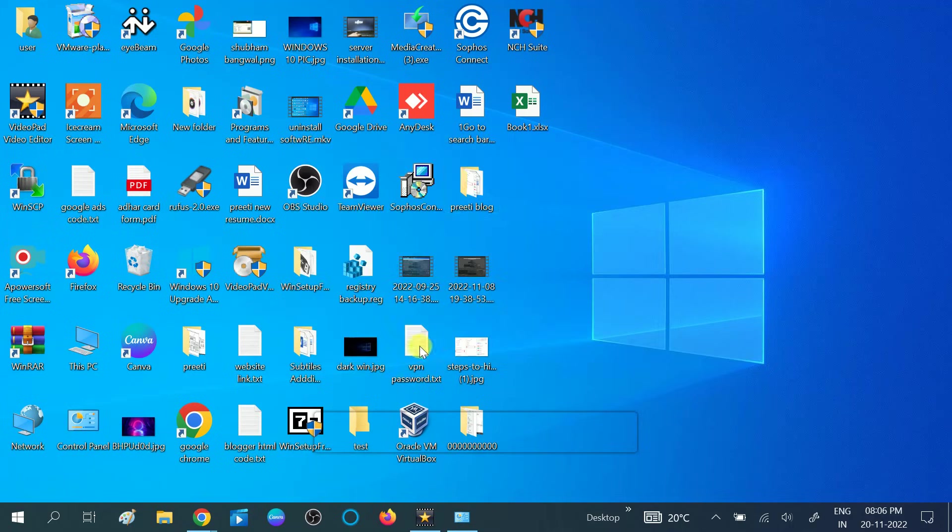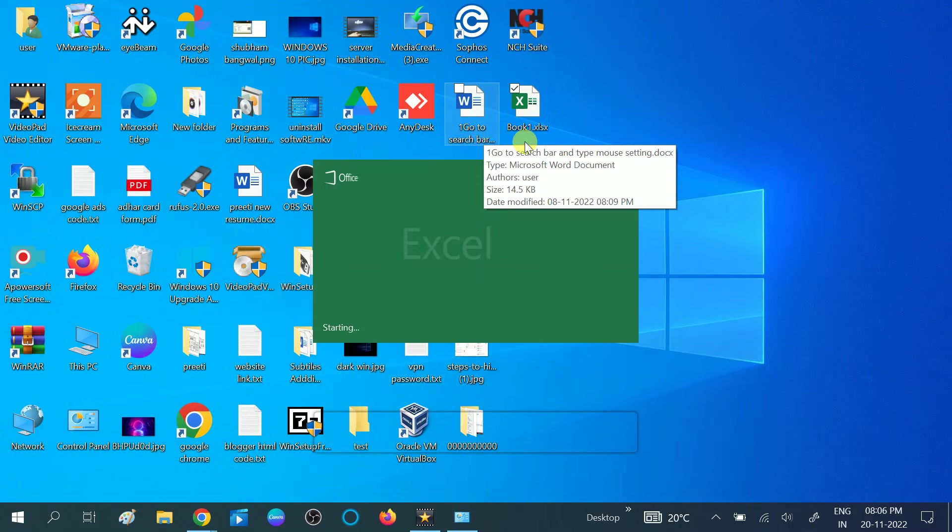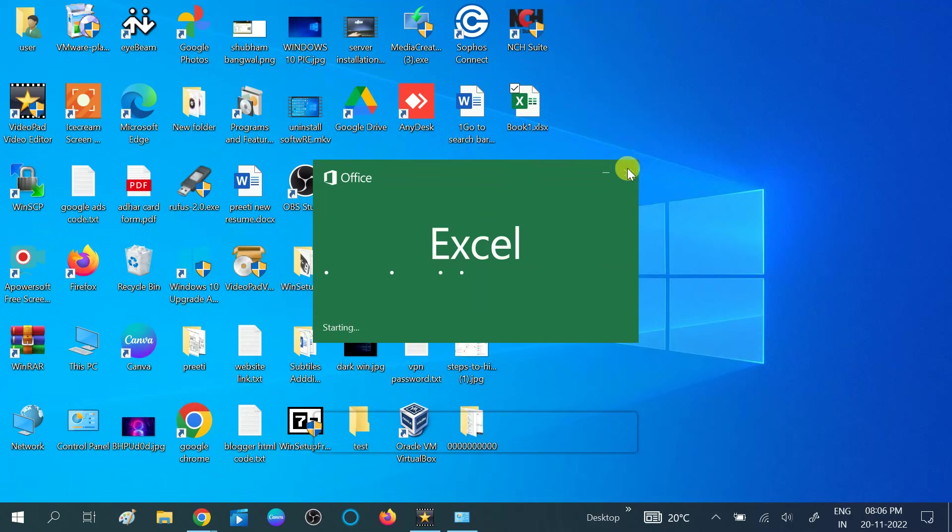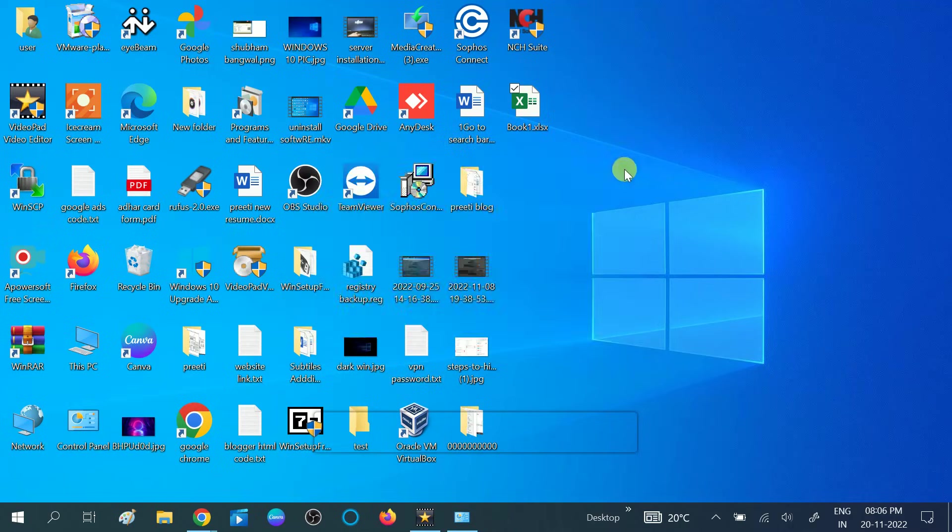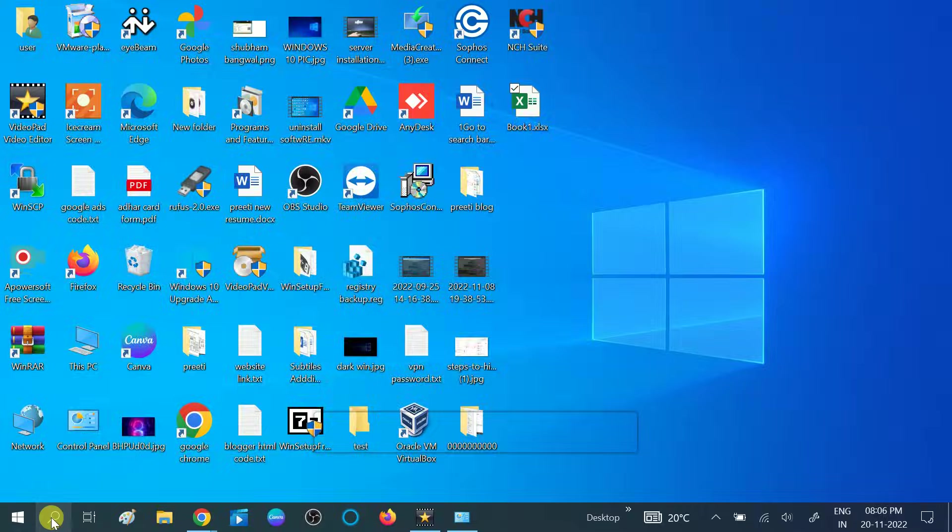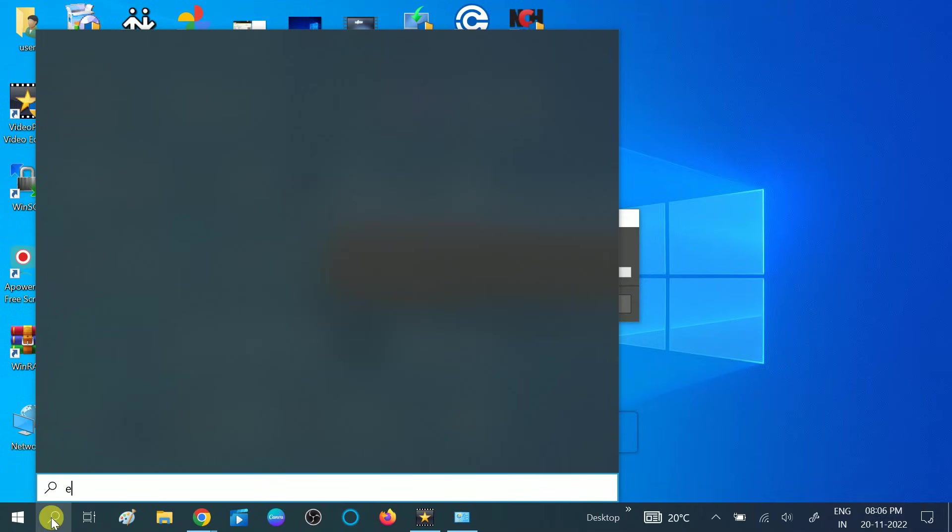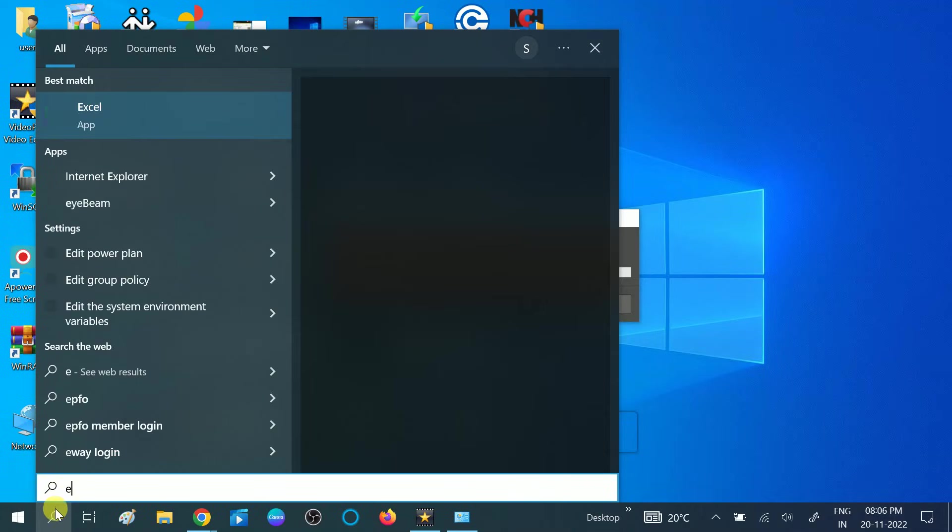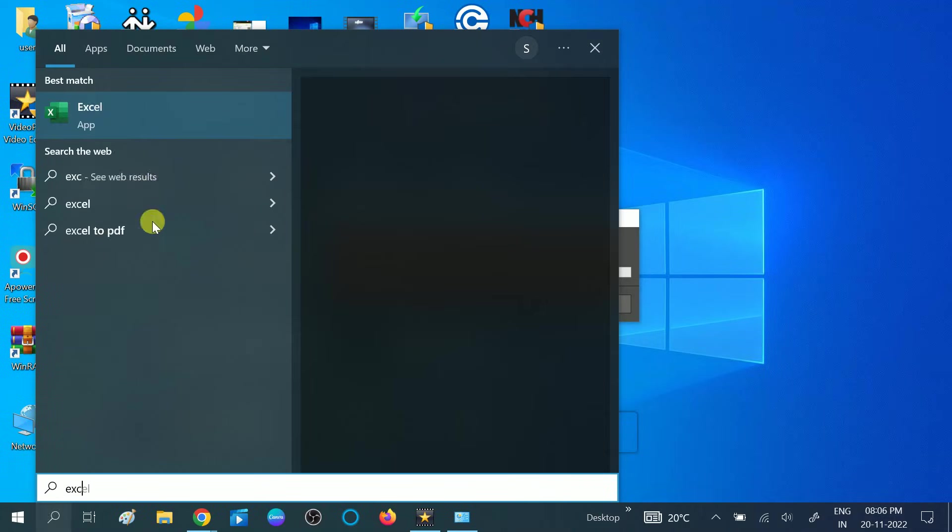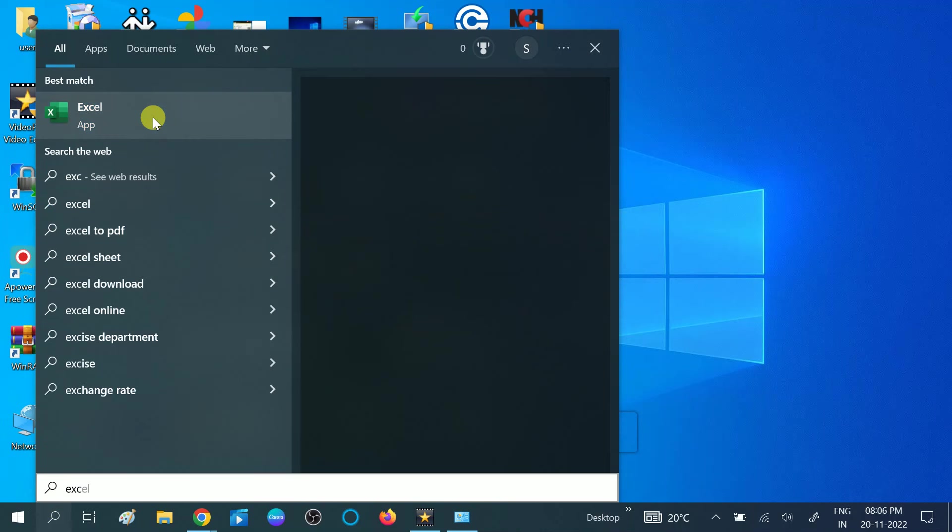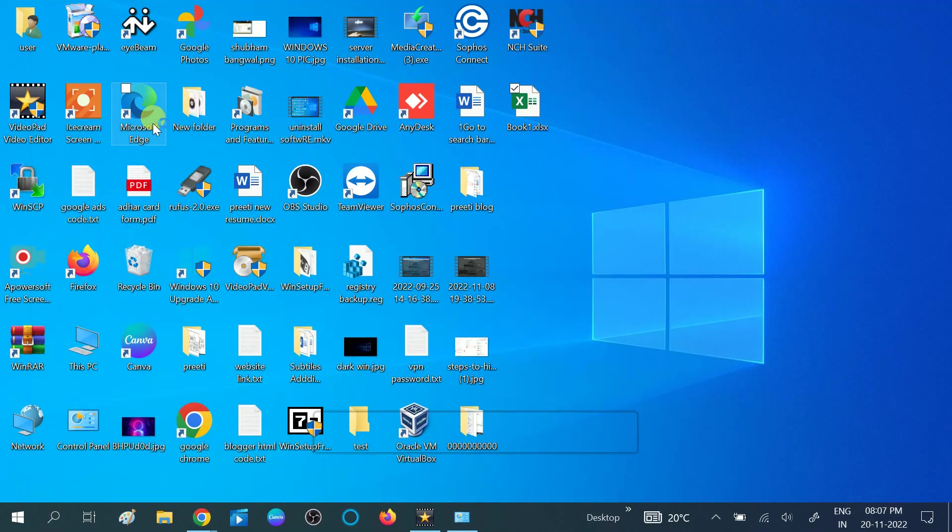So close this option and relaunch the Excel. Hopefully this will resolve your issue. If not, then we can uncheck the DDE box. For that, go to Excel and open it.